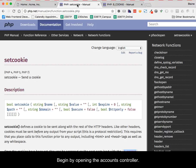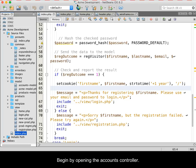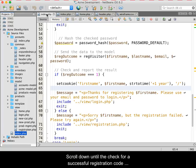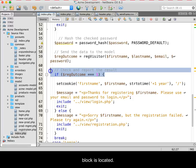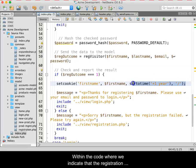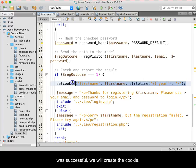Begin by opening the accounts controller. Scroll down until the check for a successful registration code block is located. Within the code, where we indicate that the registration was successful, we will create the cookie.